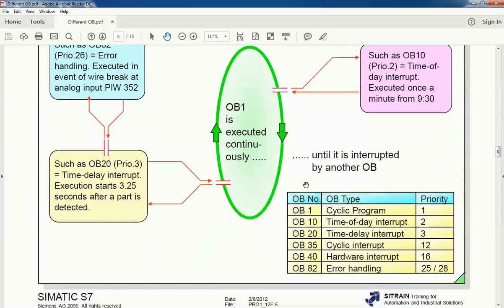In this priority table you can see the OB number, OB type, and priority. The lowest priority is OB1 for cyclic program execution, and the highest priority is for error handling — priority 25 or 28 for OB82.